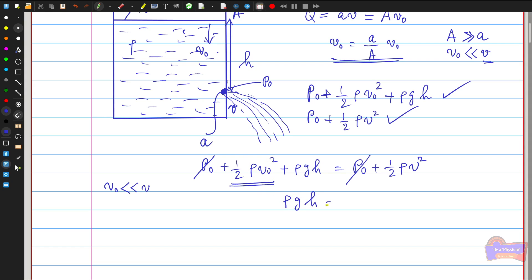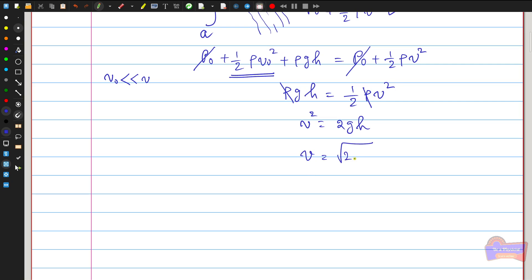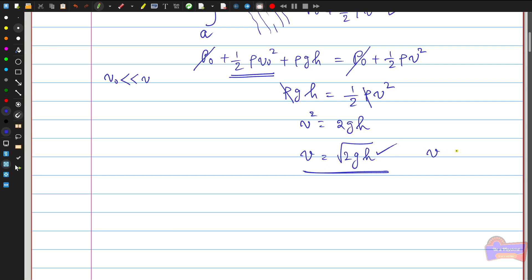The remaining terms give ρgh = ½ρV², so ρ cancels and V² = 2gh, giving V = √(2gh). The velocity of water is directly proportional to the square root of the height. This is the same as the speed an object attains falling freely from height h. Therefore, the velocity of liquid through a small hole equals that attained by a body falling freely from the surface to the hole.